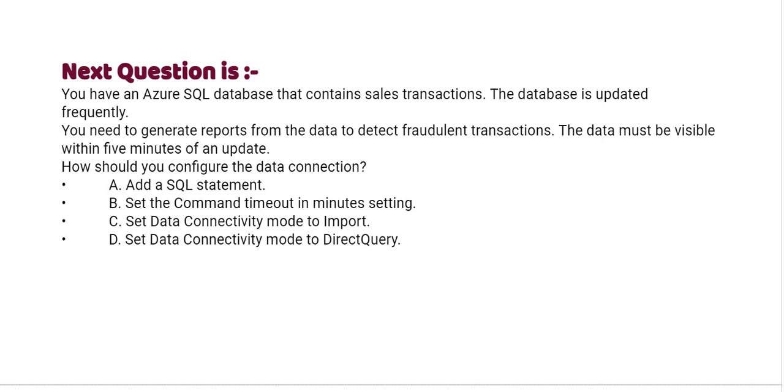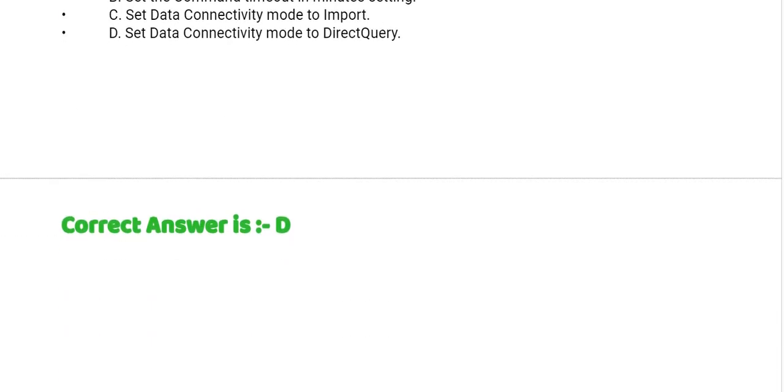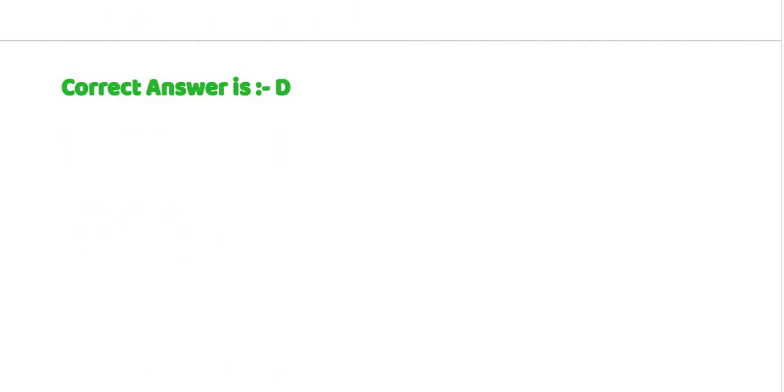How should you configure the data connection? Option A, add a SQL statement. Option B, set the command timeout in minutes setting. Option C, set data connectivity mode to import. Option D, set data connectivity mode to direct query. The correct answer is option D.